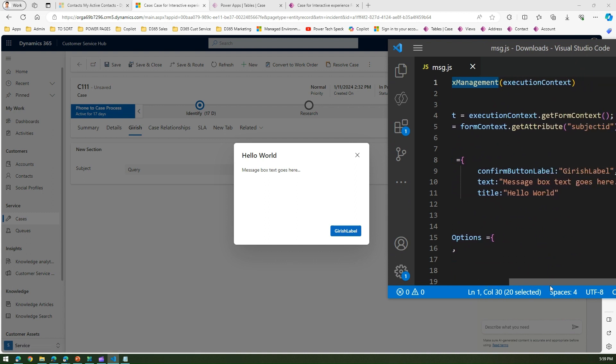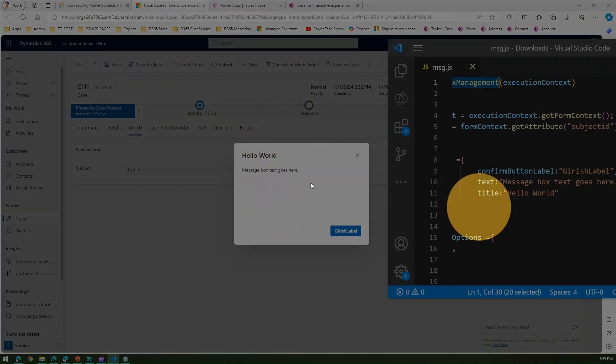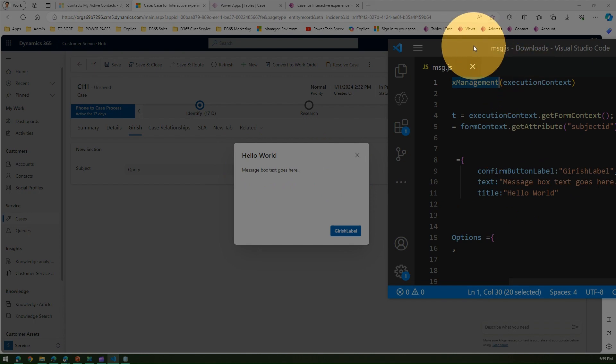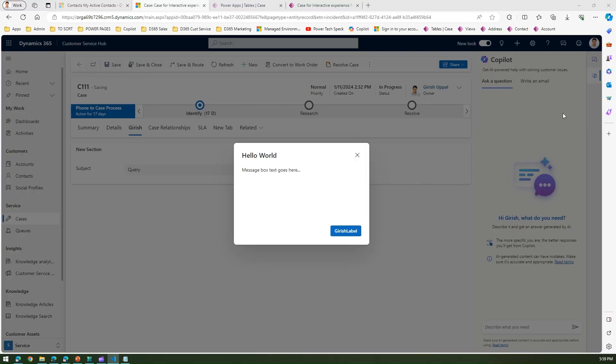If you see the message box, what we have written - confirm button label is Kirish label. So that is this text. Message box text goes here, which is the text of the message box, and title is hello world. So that's it folks. This is basically how you generate a message box using JavaScript within Dynamics 365 Customer Service Hub application form. Thanks for watching.